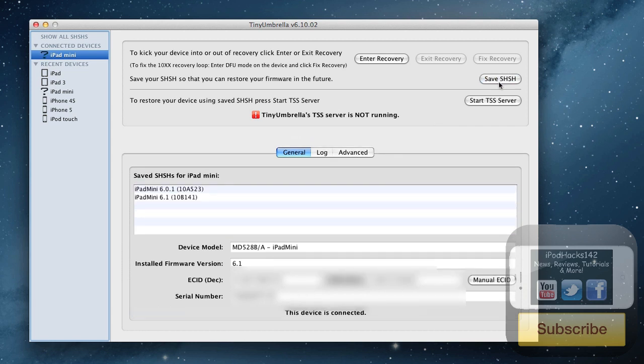Bear in mind, it does not have to be jailbroken already to do this. And as you can see there, we now have our 6.1 firmware file.